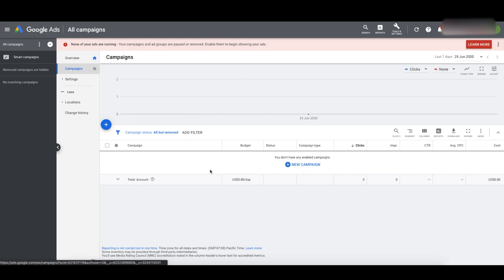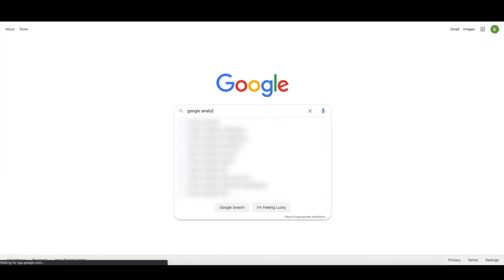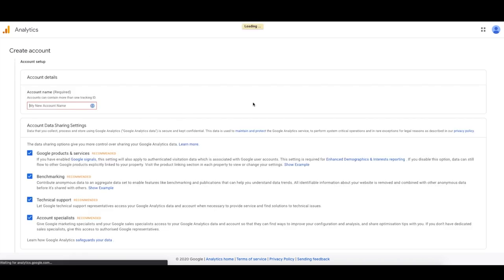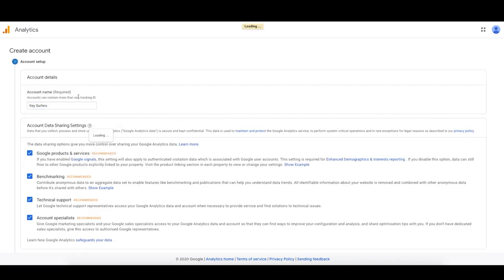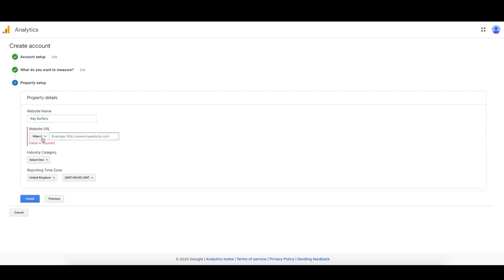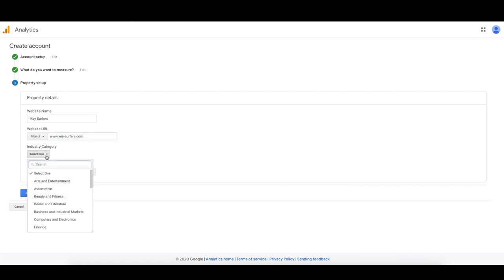I've almost never met a client that has actually set this up properly — it's very rare. Go to Google and search for Google Analytics to create our account. Go to analytics.google.com and click Start Measuring. Put in the name of your website, select Web, go next, put in the website name and URL — make sure you select HTTPS. For industry category, I'll put Sports since we're selling surfboards. Set your reporting time zone. Agree to the legal terms for your country, then click Create.